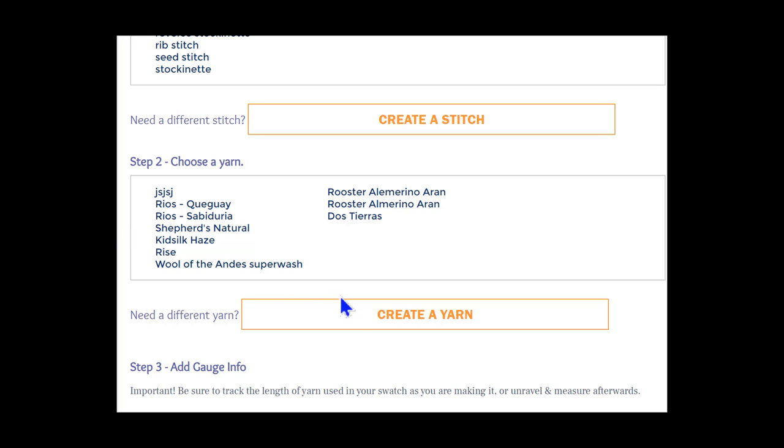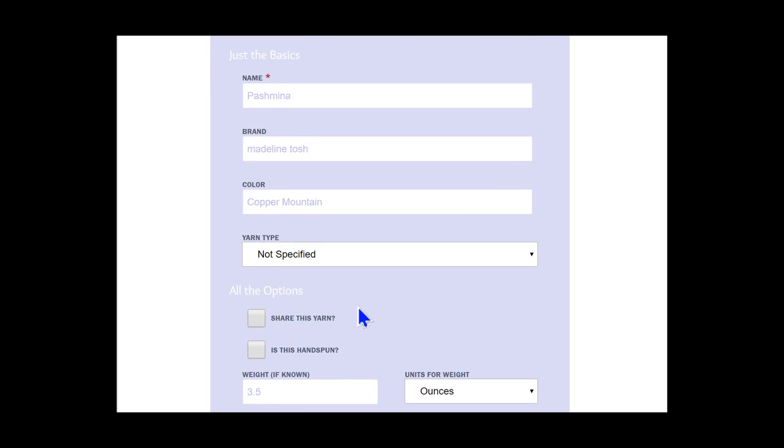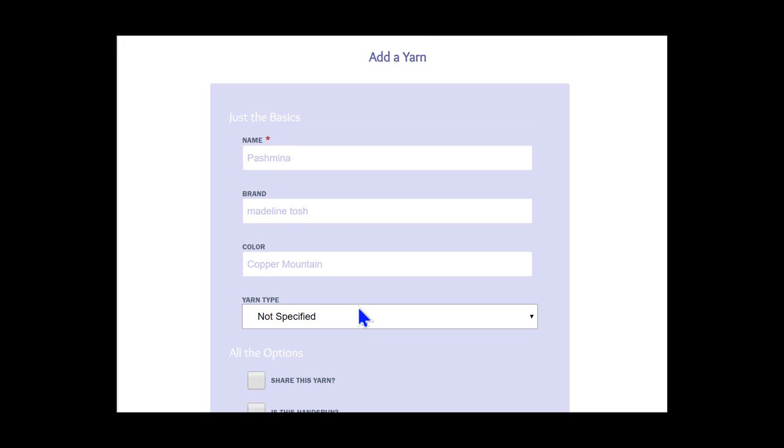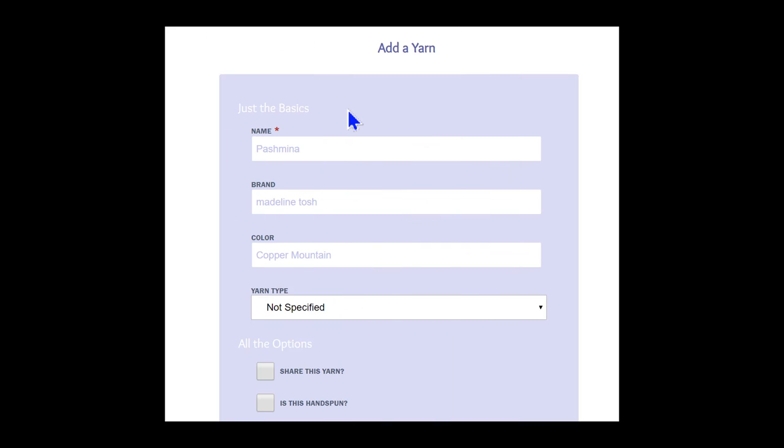Next, we need to decide which yarn we will use in Mom's sweater. Unfortunately, we don't see the yarn that we want, so we will choose the Create a Yarn button and get just the yarn that we need for the sweater. On this page, we will specify the yarn that we have already picked out for Mom's sweater.